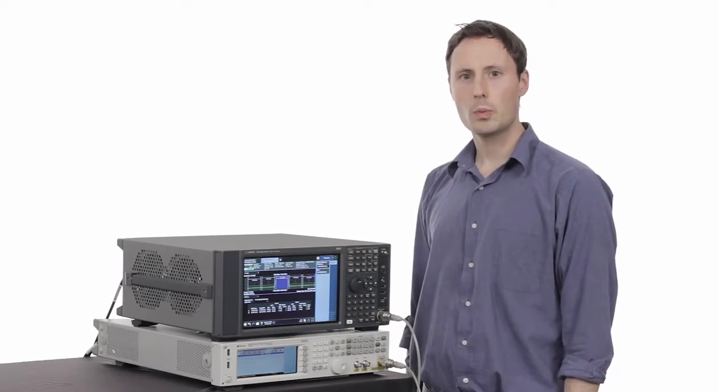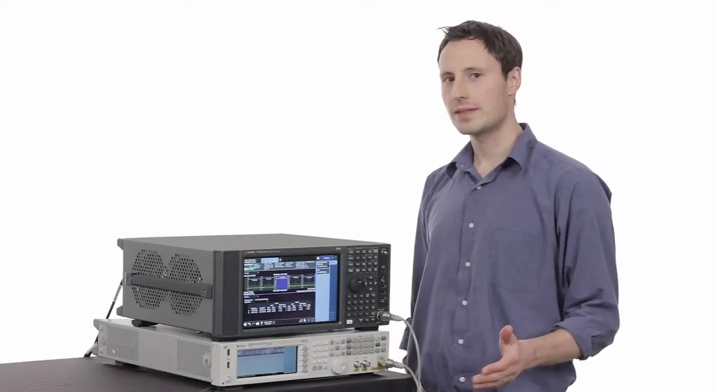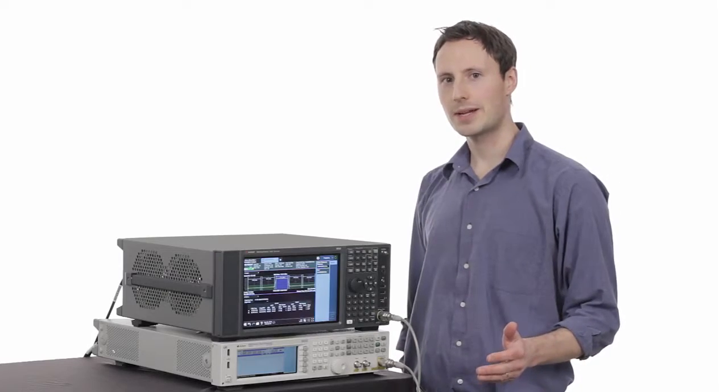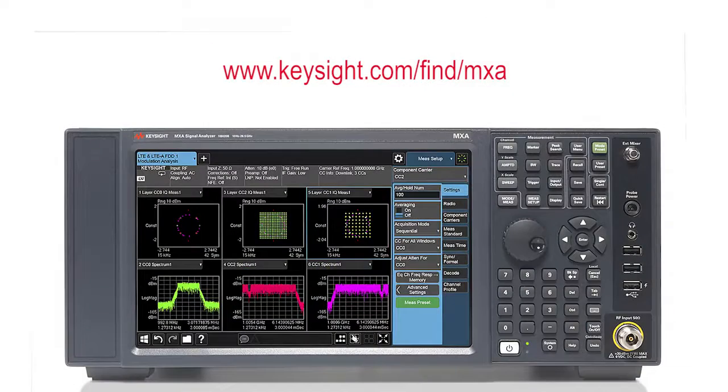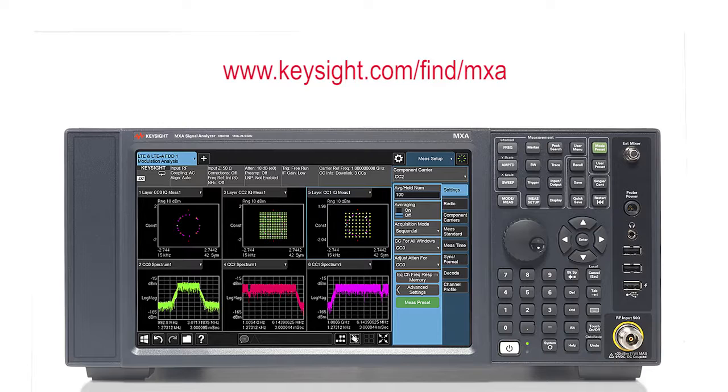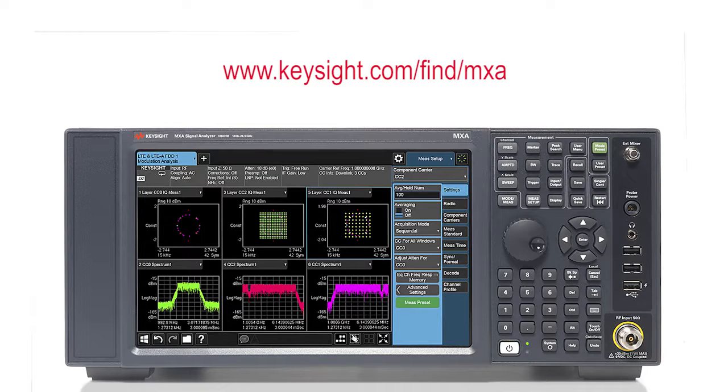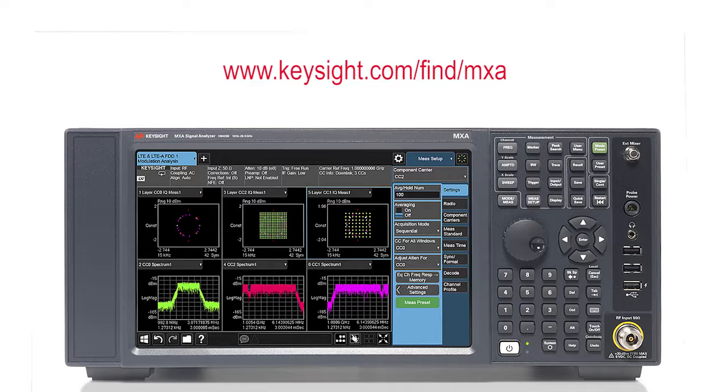Check out our web for the latest information on the MXA, your optimal choice for testing wireless devices and systems. The MXA has the flexibility to adapt to evolving test requirements both today and tomorrow. Thanks for watching.